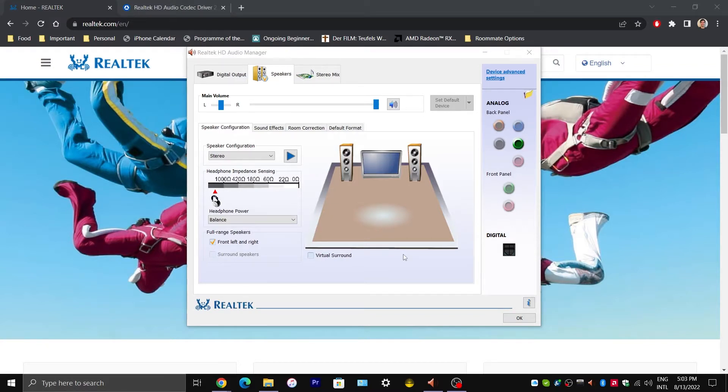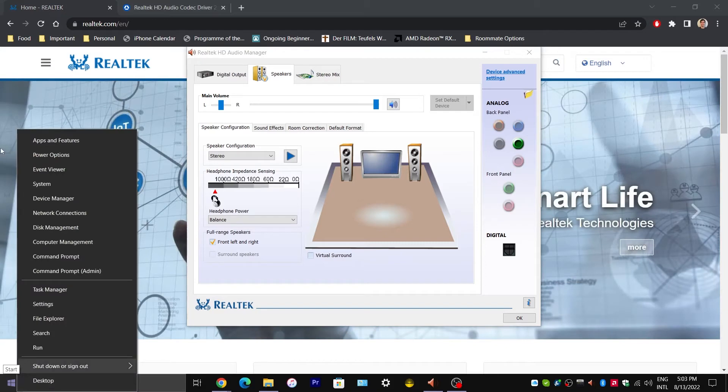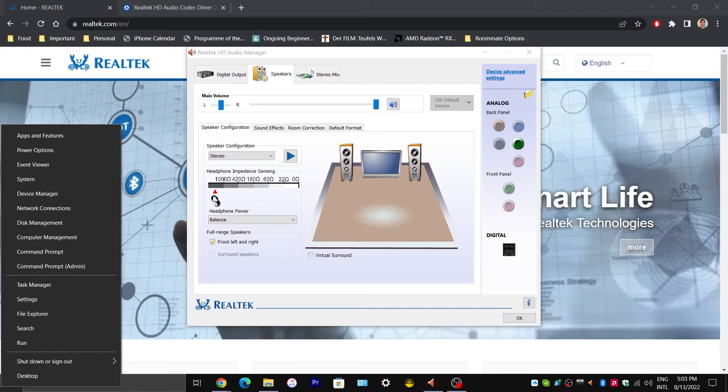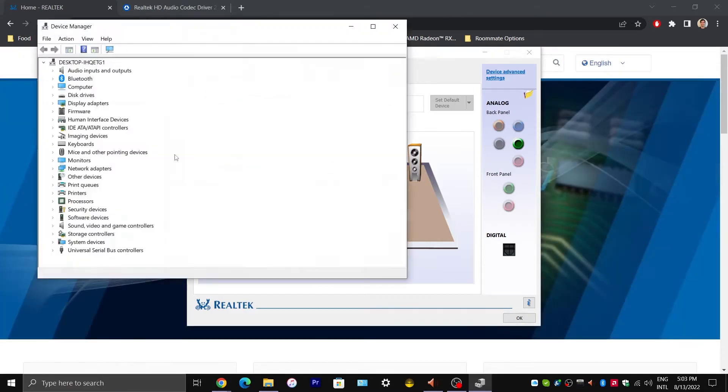First of all, you will want to uninstall all your audio drivers from Device Manager. So we're going to right-click on the start button in the bottom left hand corner and select Device Manager.